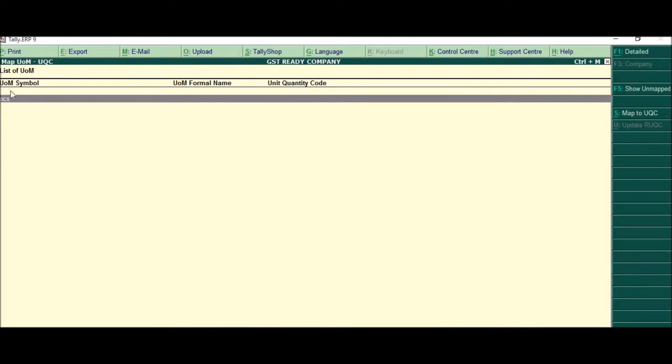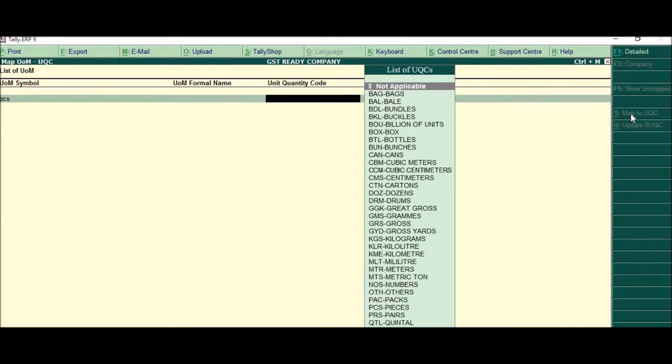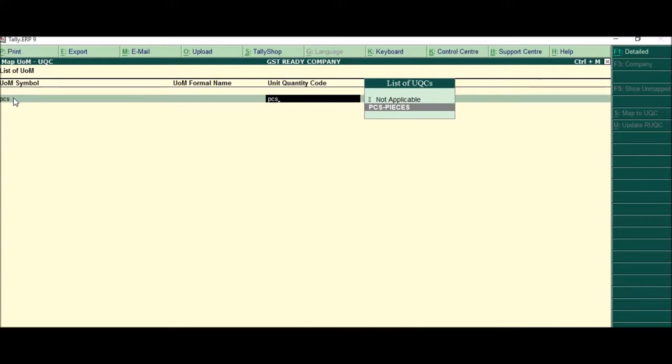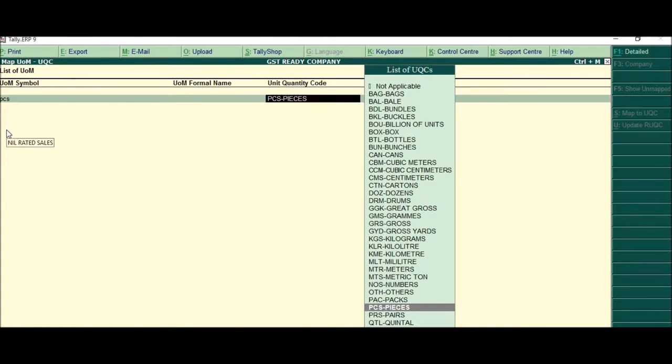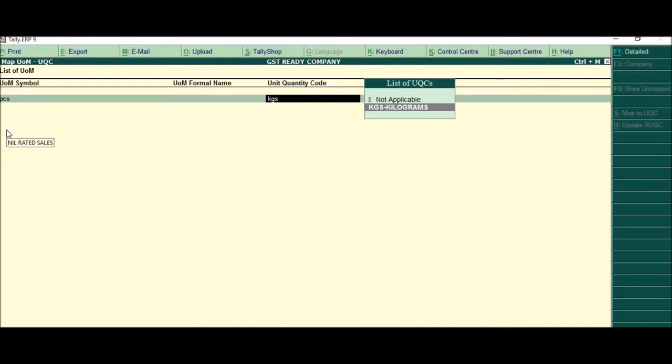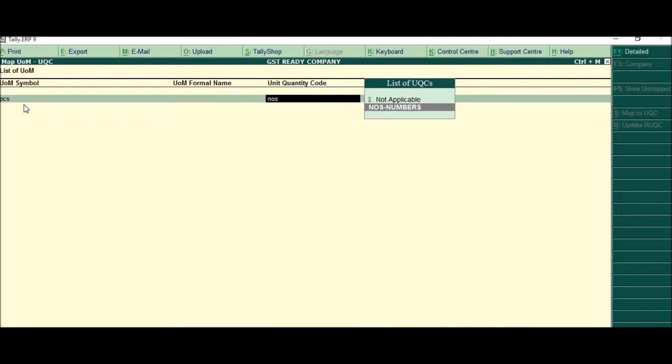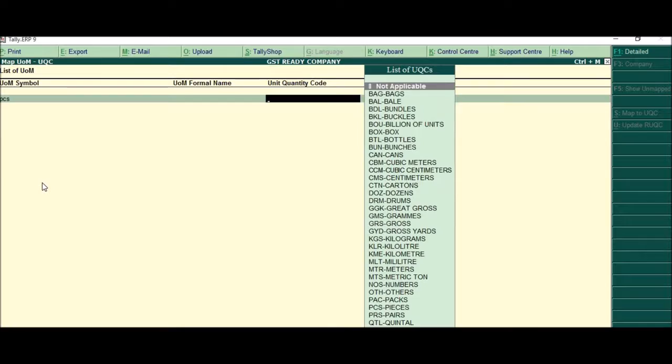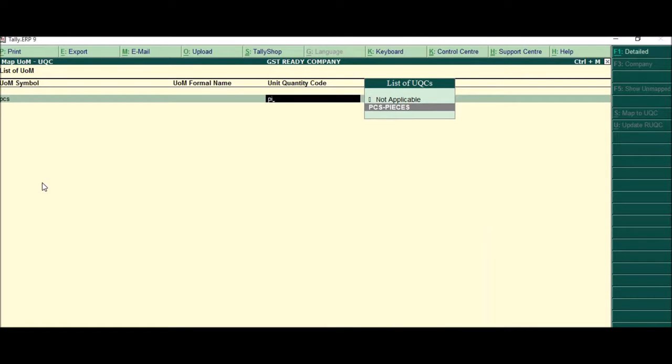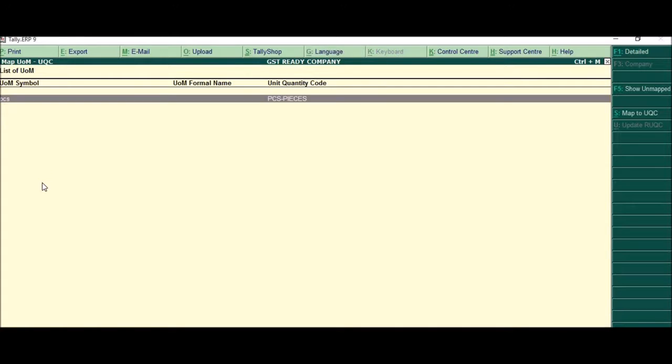Whatever symbol or units that you have will be displayed here. What you are required to do is come here, click map to UQC. For example, this is pieces. So just type PCS and press enter. Suppose if you have kgs, you have numbers, you will type kgs, it will be kgs. Suppose you have numbers here, you will type NOS and that way you are expected to tag all these. So we'll simply tag this and accept.